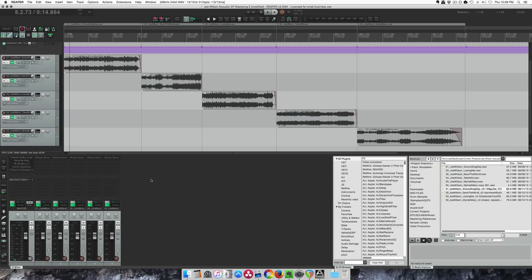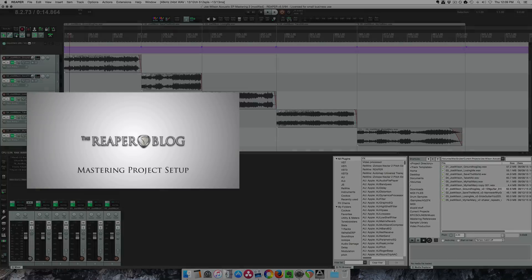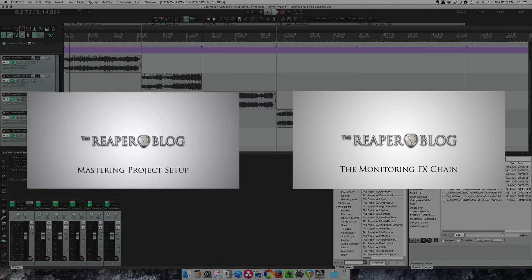If you haven't watched my mastering workflow tutorial already you can click here to go to that, and if you haven't seen the monitoring effects chain video you should check that out too because it's related to mastering.